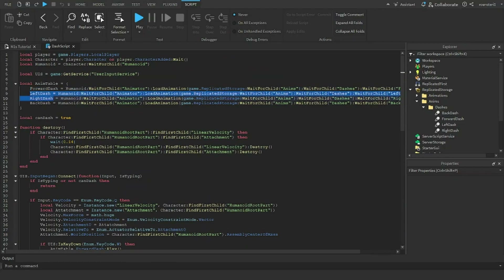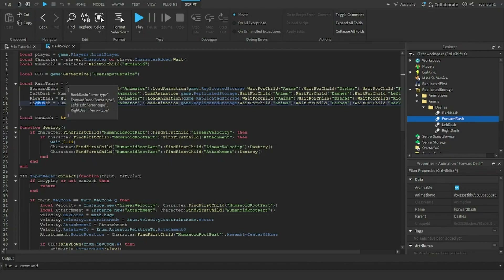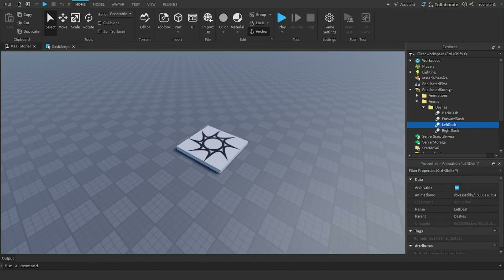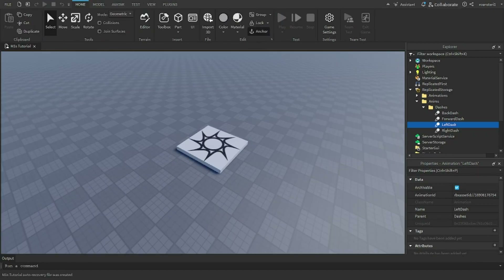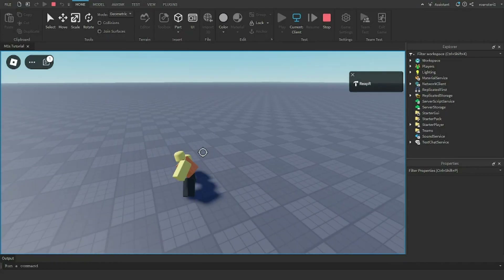Important: make sure your animations are named exactly — ForwardDash, LeftDash, RightDash, BackDash — matching exactly what's in the script. If you name one 'FrontDash' instead of 'ForwardDash' it won't work. Once that's done, close the script, hit Play, and enjoy your dash system.